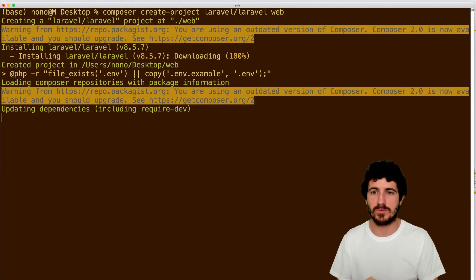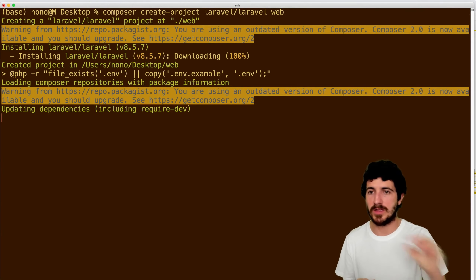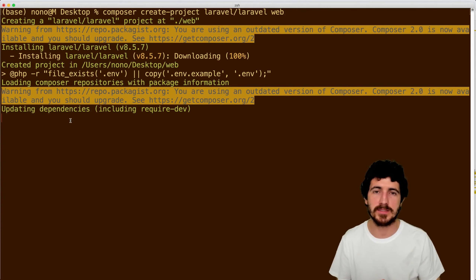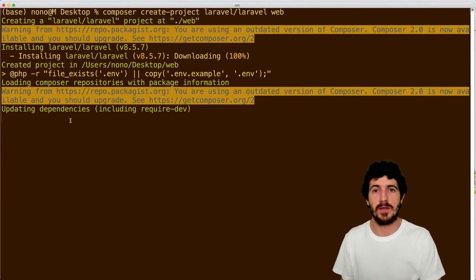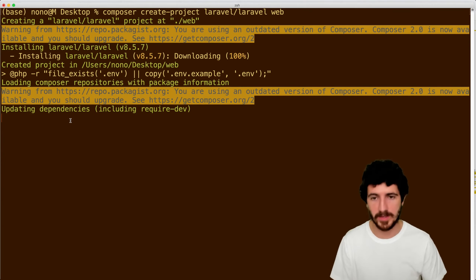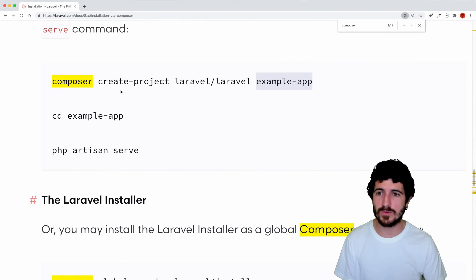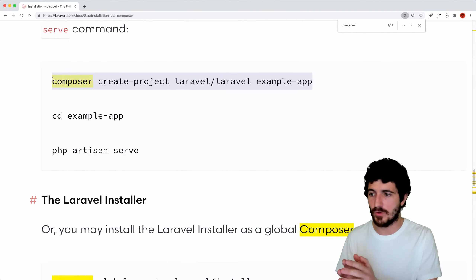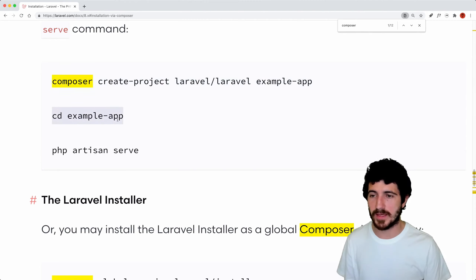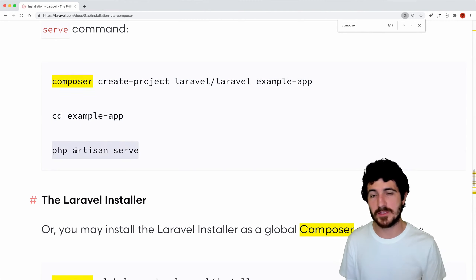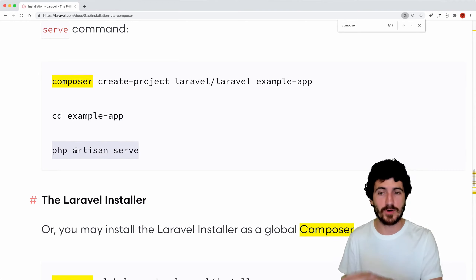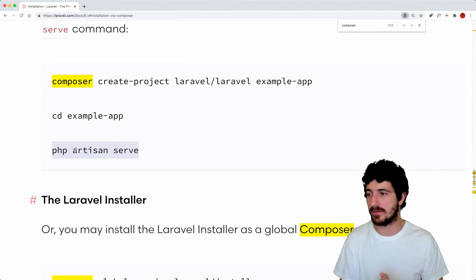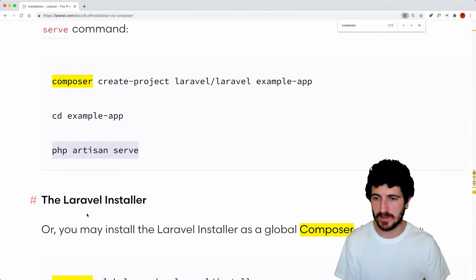It downloaded Laravel and now it's going to install a bunch of packages that Laravel depends on from Composer, and we'll be ready to start with our application. After you create a Laravel project, you can enter the application folder and run the 'php artisan serve' command to serve your website. For us, we have Valet set up on this machine, so we can run the application that way — we wouldn't really need to use artisan serve.